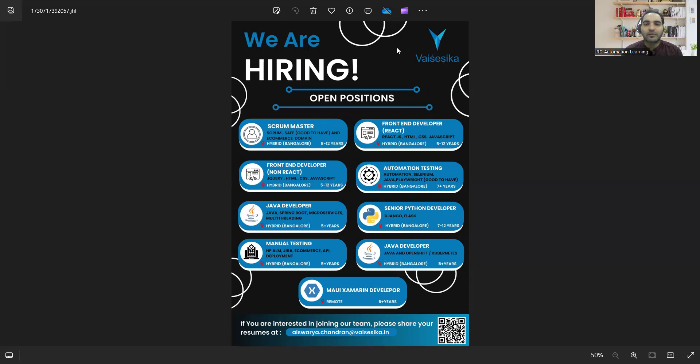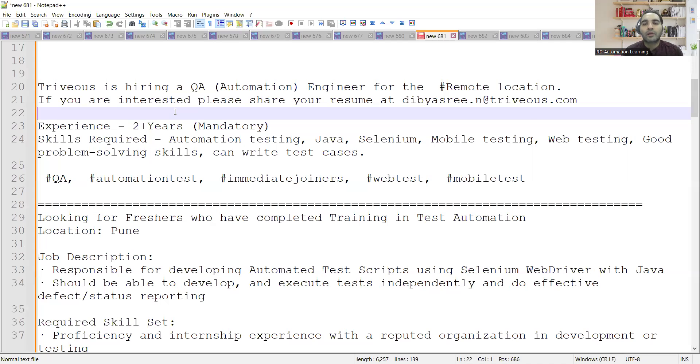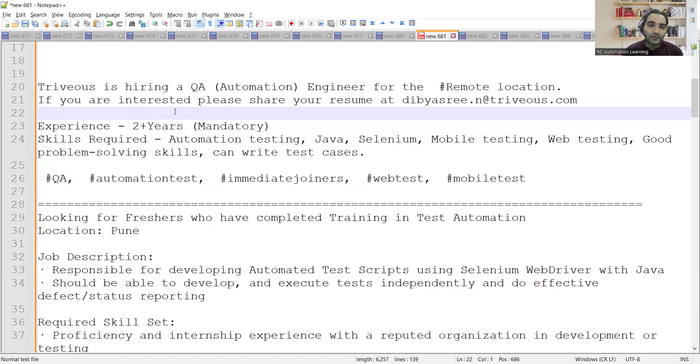Apart from testing, there are other multiple job opportunities in this company as well. And apart from this, there is one more job opportunity, so let me share that.